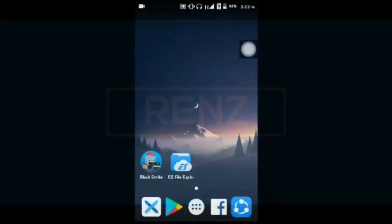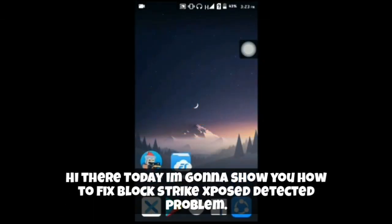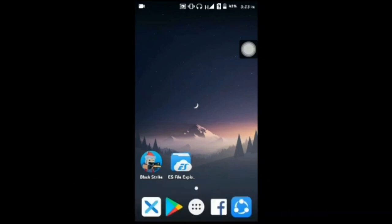Hi there, today I'm going to show you how to fix the Block Strike Xposed detected problem.